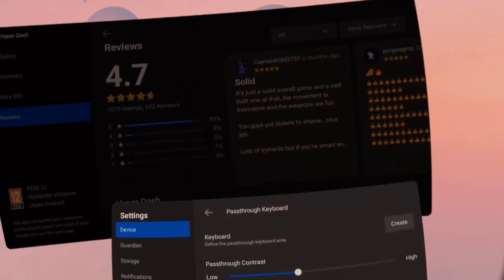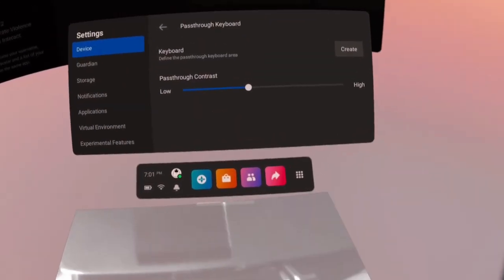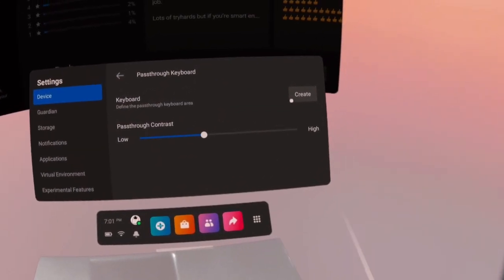So you can have this special passthrough of your keyboard, you hit Create, and then you go in the passthrough mode.